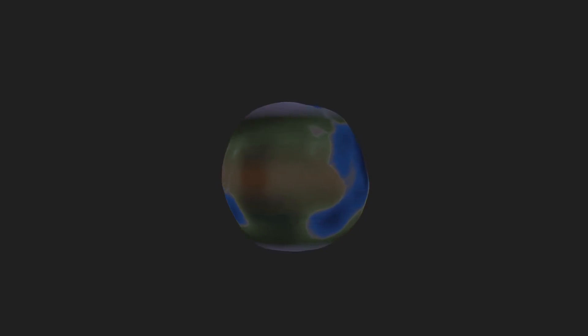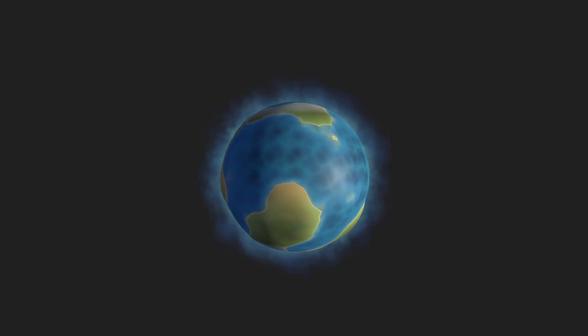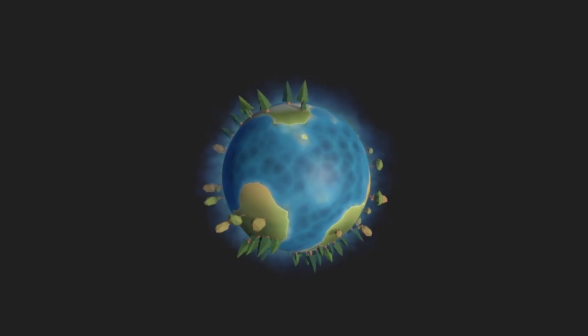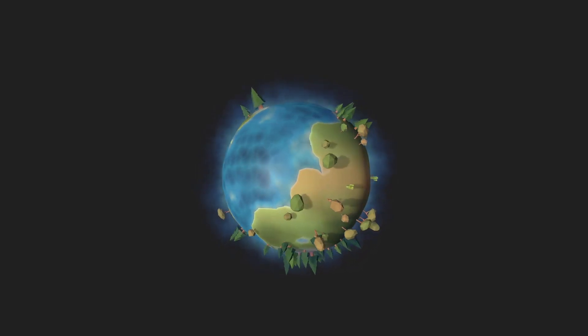And there you have it. That's how I created the system to procedurally generate my planets. Please subscribe if you want to stay updated on this project, and don't forget to leave a like if you found this interesting.